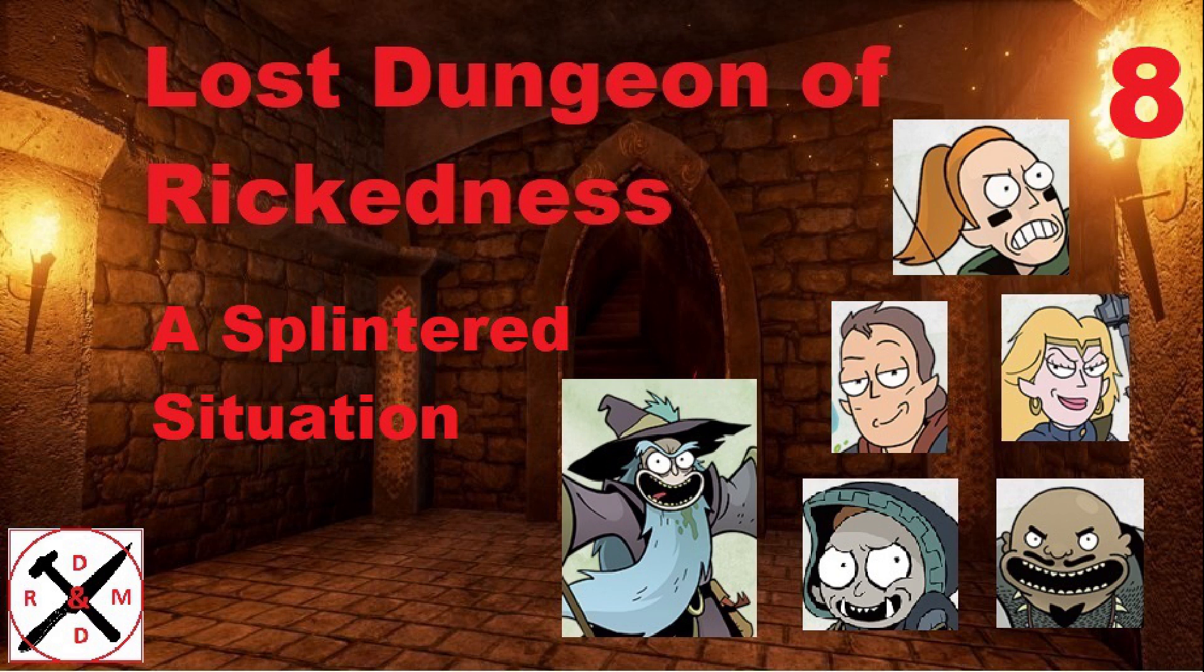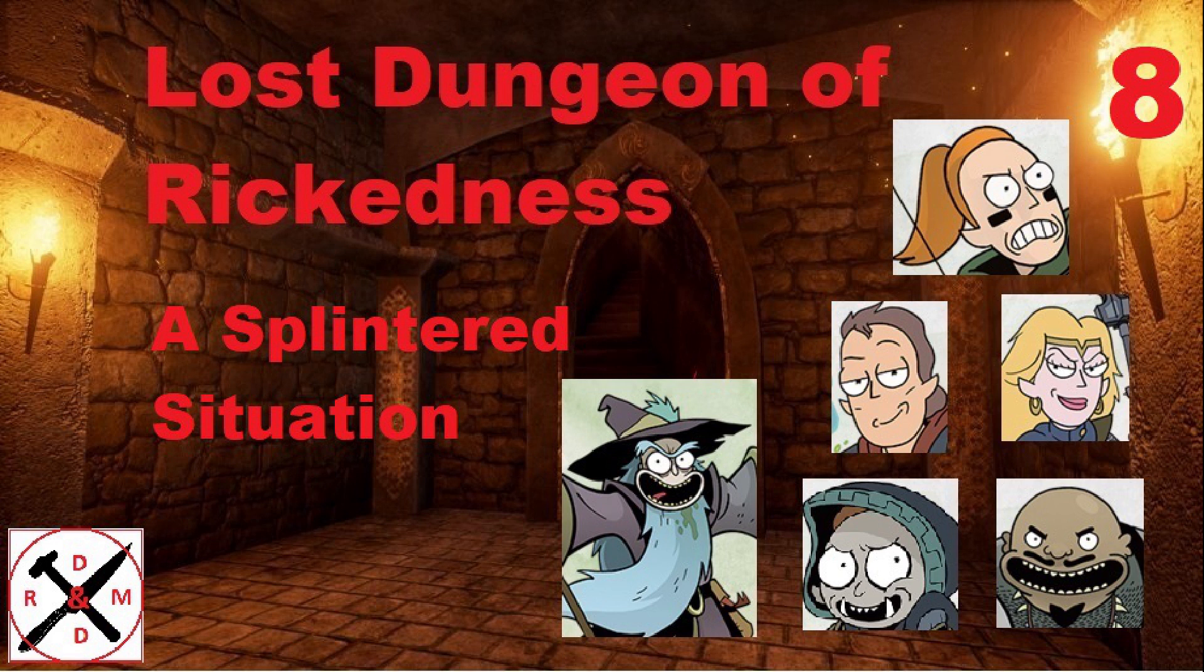Welcome back to another episode of the Lost Dungeon of Rickedness. The gang's finally together, but with all that pickle juice running through them, tempers are sure to flare this episode. Can the party keep it together, or will they start to embrace their evil natures? This will be a good one.